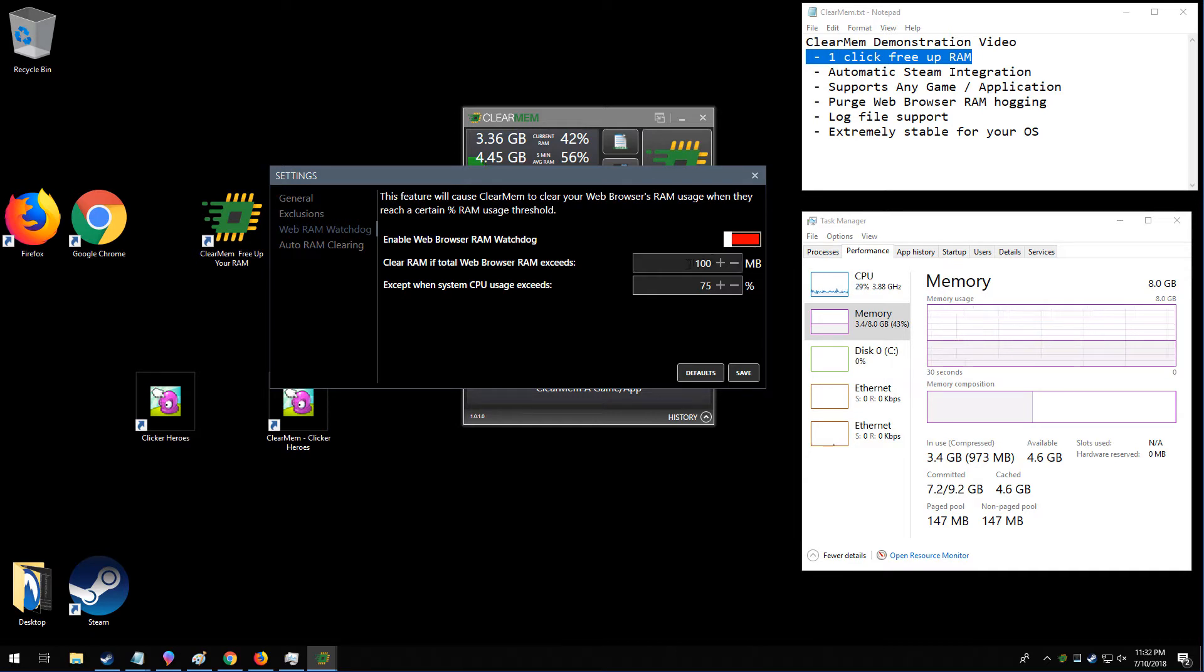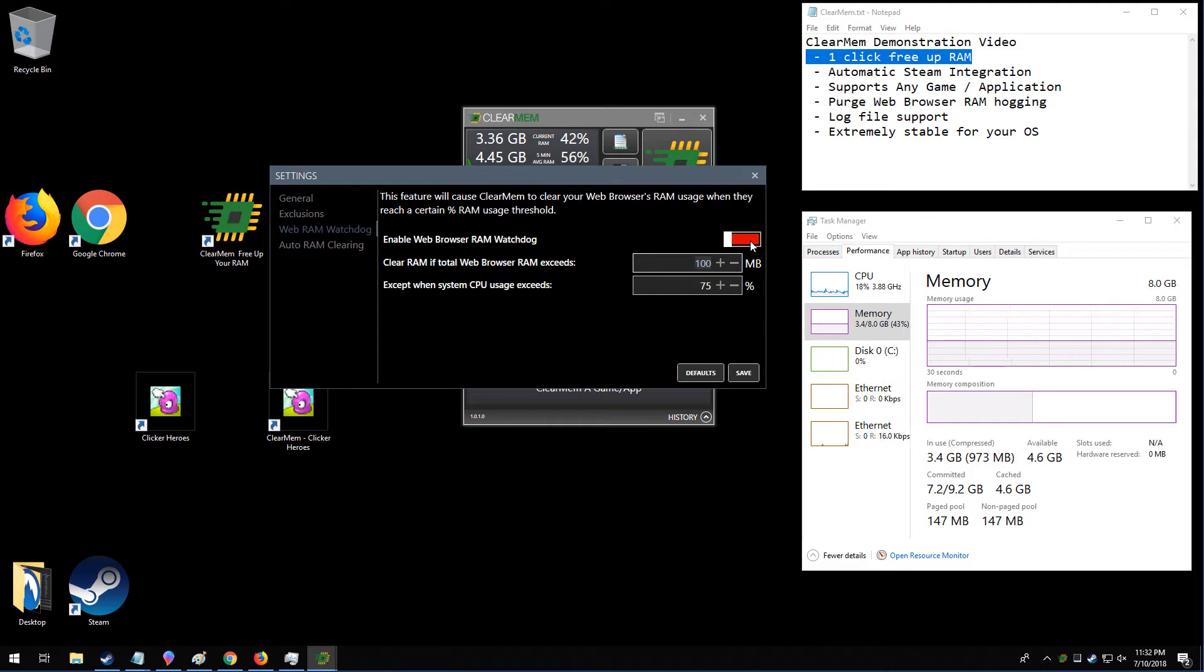So you just put in however much memory here. And if you want it to not purge while your system is using a ton of processing power, you can set that from here as well. And this will purge your web browsers every 60 seconds in the background for as long as you have this running.